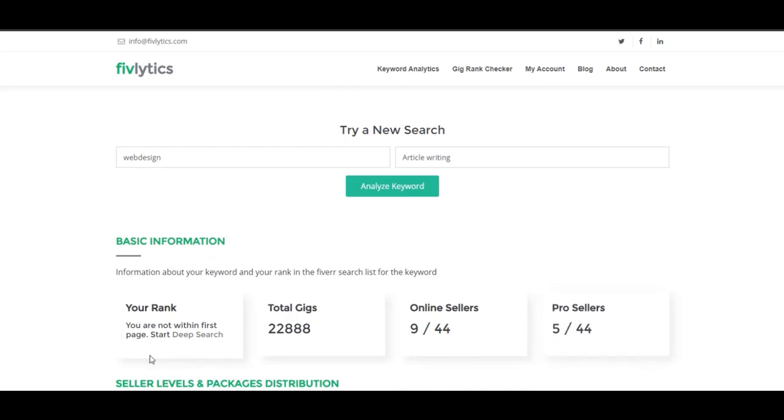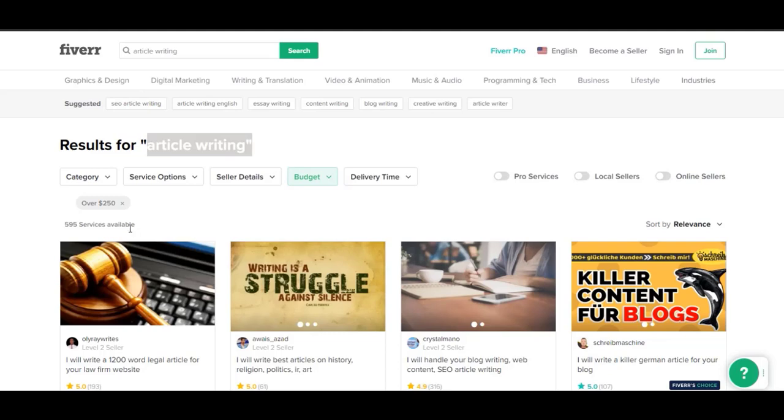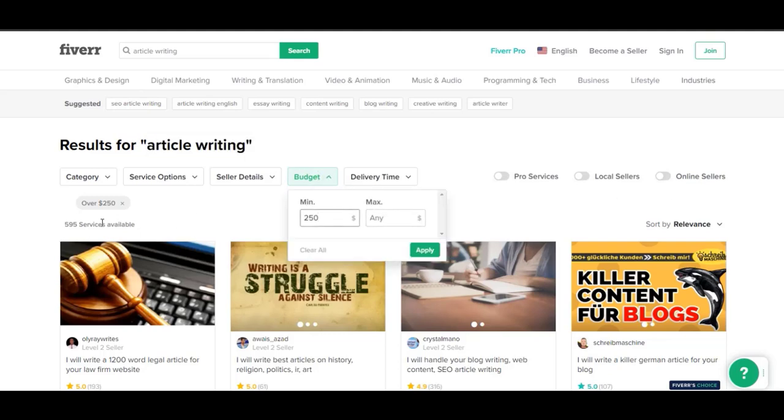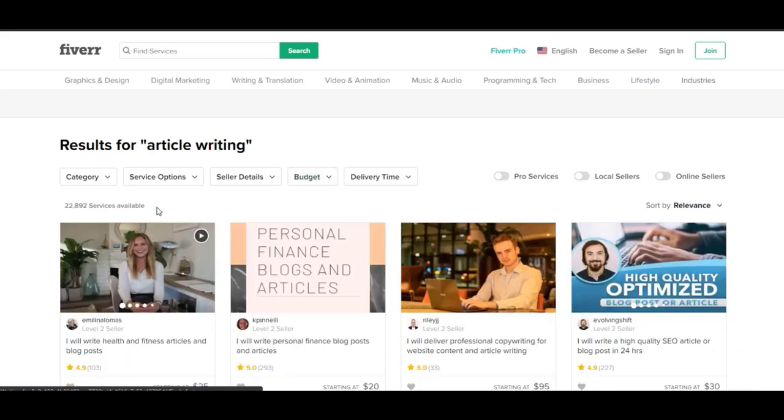Like I have written here 'article writing' and I have the same thing written right here on Fiverr.com, and you can see the difference of services and everything. Let me just show you here.